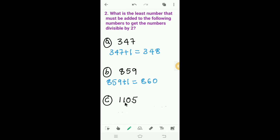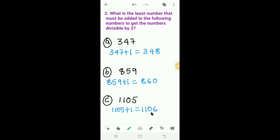Next, C: 1105. How much should we add to 1105 to get a number divisible by 2? We have to add 1 to 1105. Then we get 1106. The last digit of 1106 is 6; 6 is an even number, so 1106 is divisible by 2. So we have to add 1.